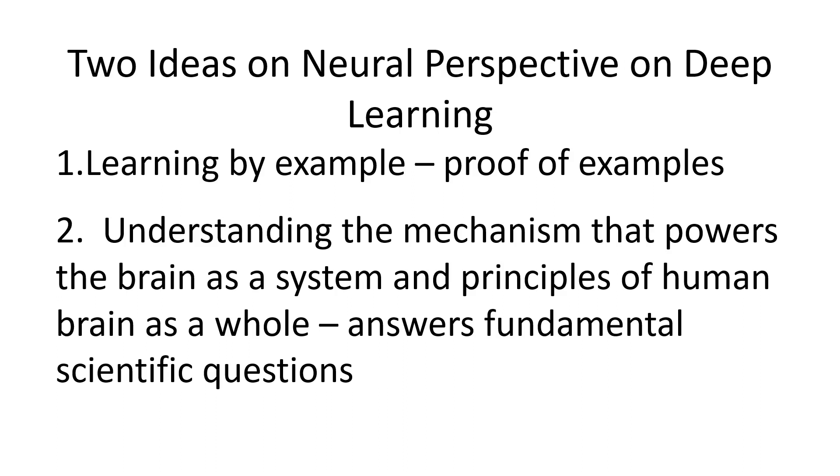The second idea explains that the mechanism that powers the brain as a system and principles of human intelligence as a whole should be understood. With this idea is an enlightening gateway to answering fundamental scientific questions and their capability to solve engineering applications.